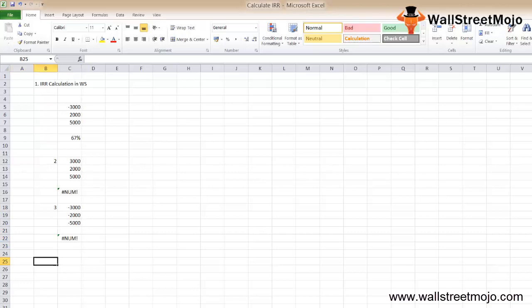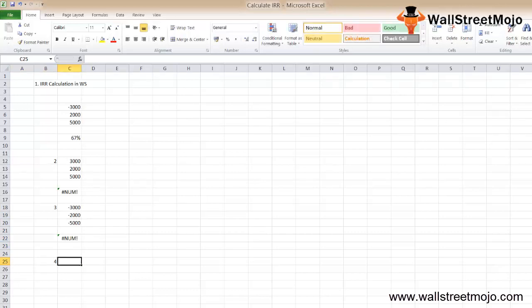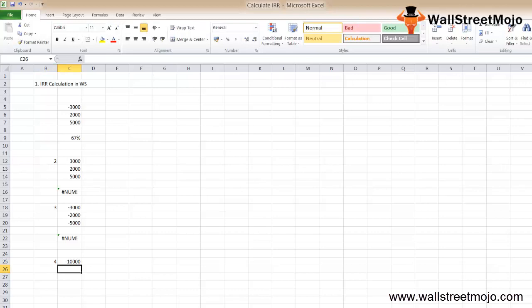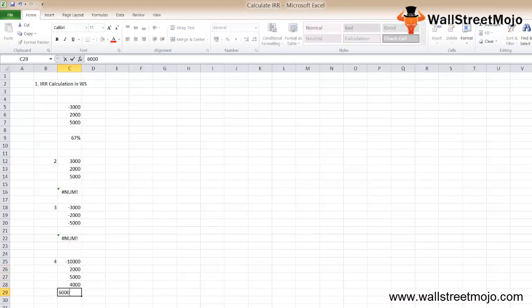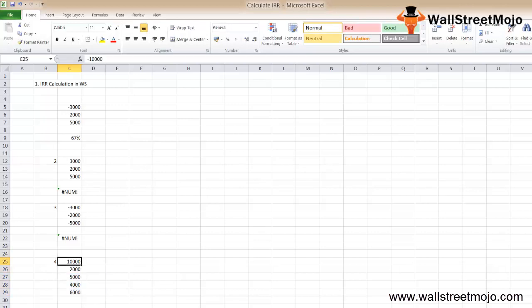Let's take one more example with several cash flows: minus 10,000, then 2,000, 5,000, 4,000, and 6,000. These are the incomes and this is the outgoing.